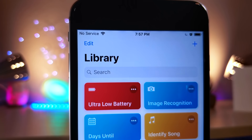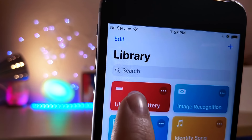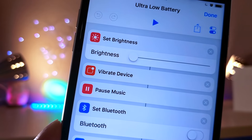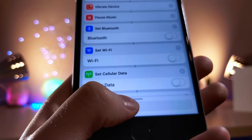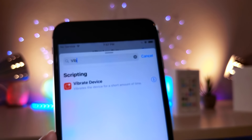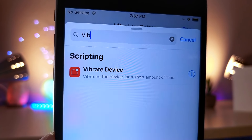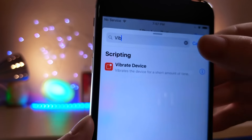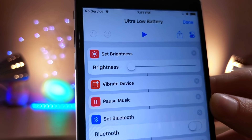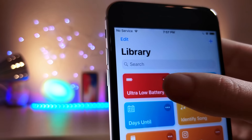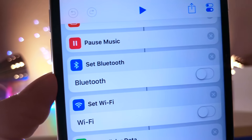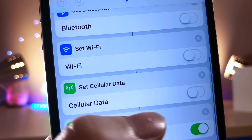Opening up the app, the first shortcut is going to be an ultra low power mode, but I want to mention a cool trick inside of the Shortcuts app. If you search up 'vibrate,' you can get a feature that whenever you tap on a shortcut it will vibrate your phone, so you get haptic feedback when you tap on any of the shortcuts. You just have to have the vibrate feature at the top.